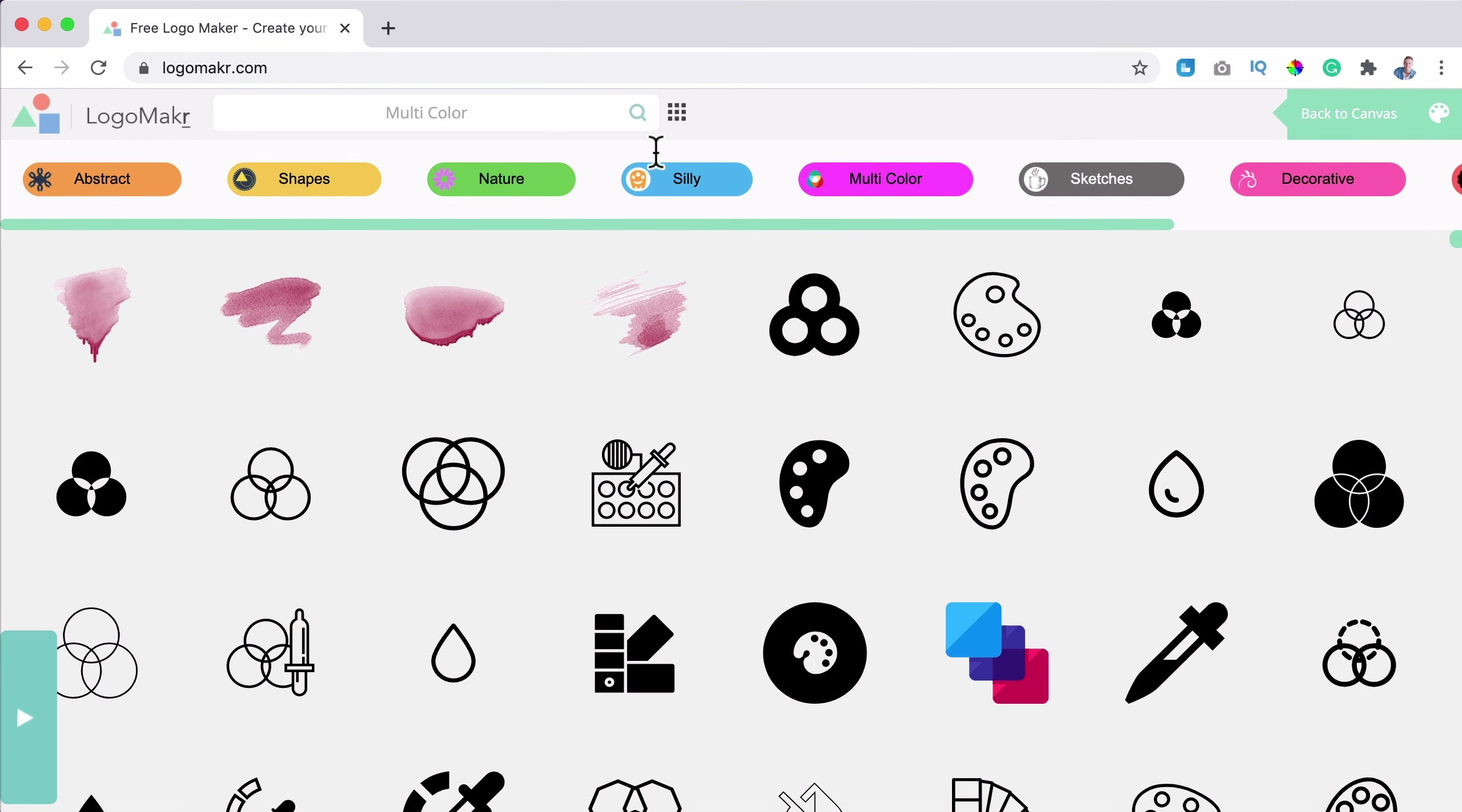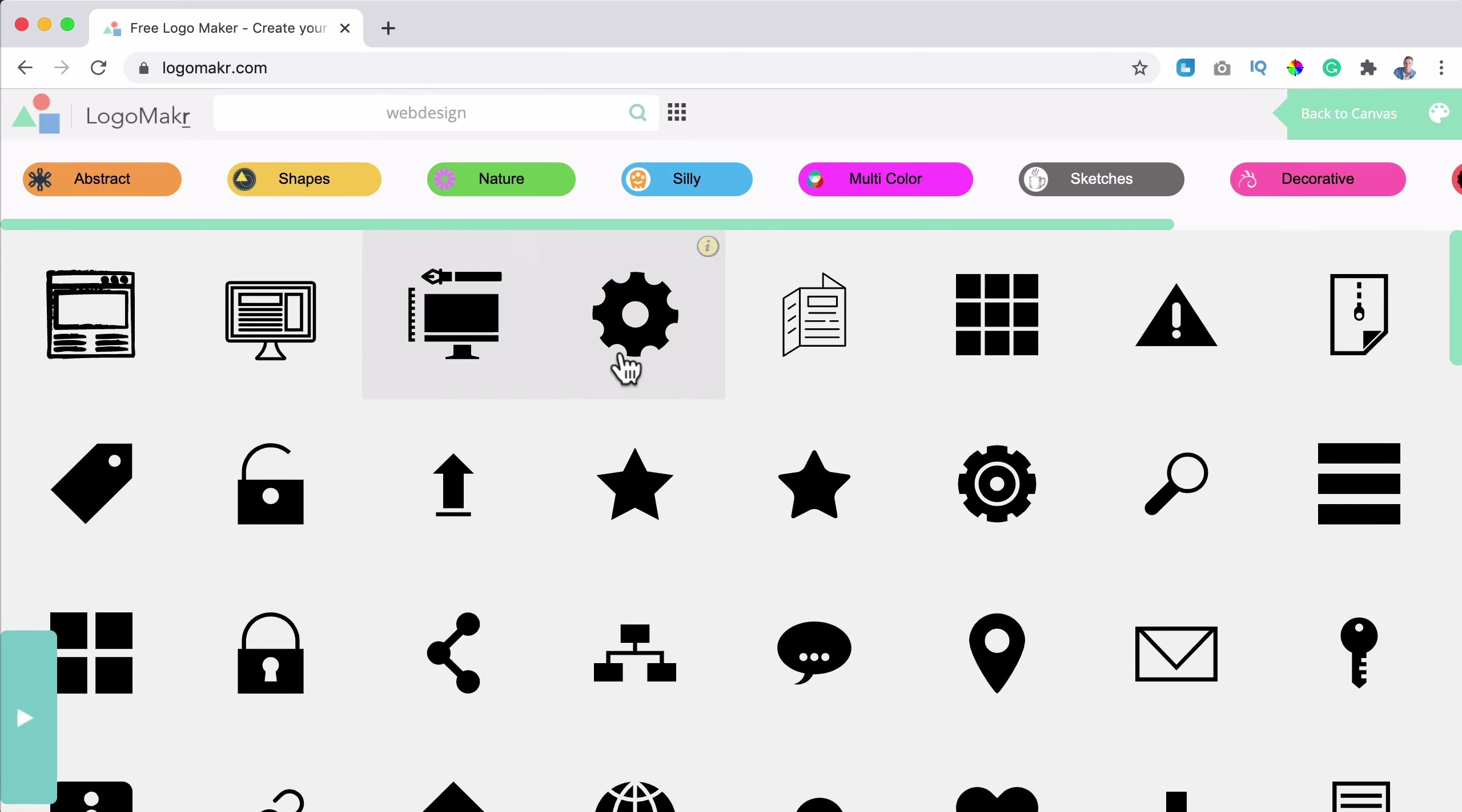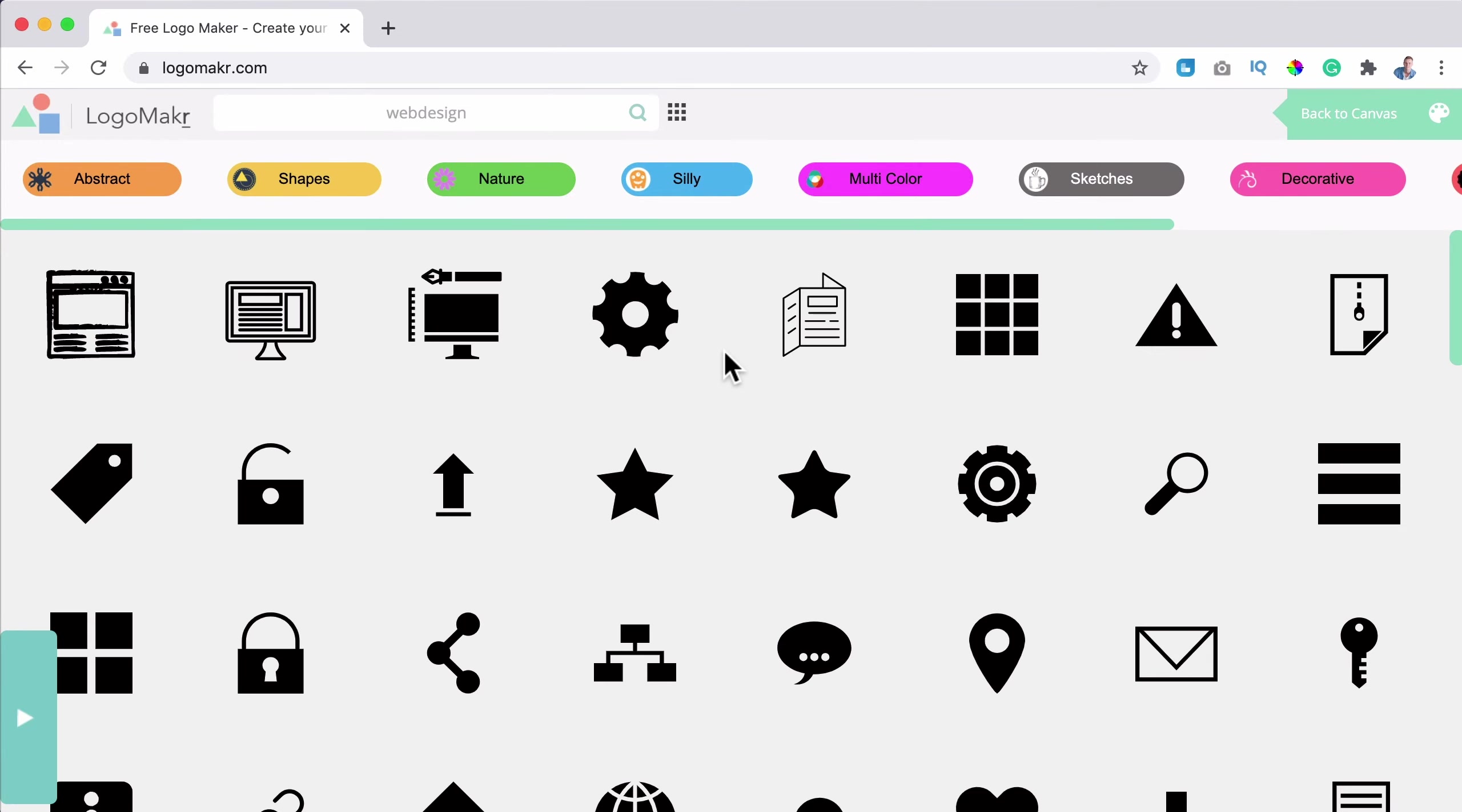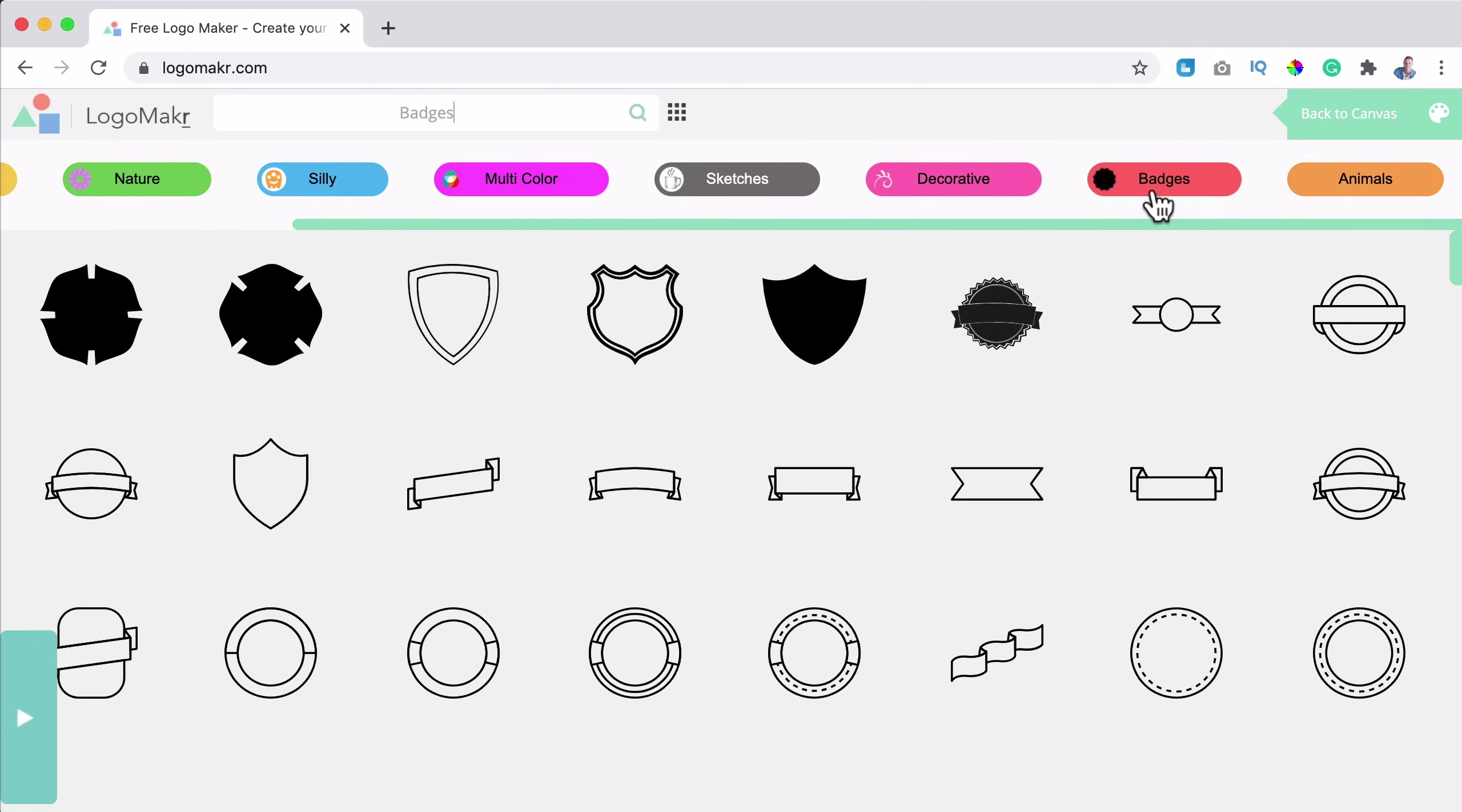And if you like something, you can click on it and then it opens over here. If I don't like it, I select it, backspace. And then again, I can browse or I can search. So if I search for web design, hit enter.